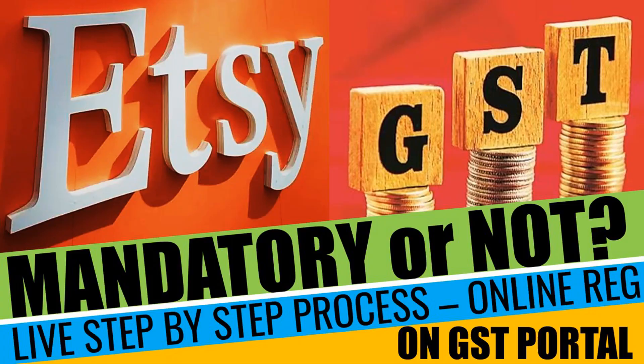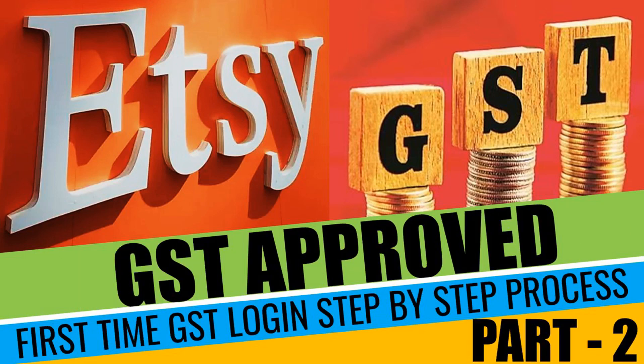So to check out how to register for GSTR online, the link will be in the description. And for the second video, how to log in first time, the link will also be in the description. So if you like this content, please do like, share, and subscribe. Meet you in the next video. Bye!